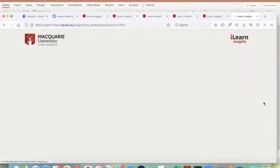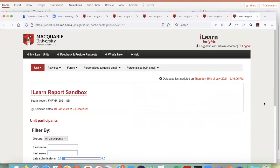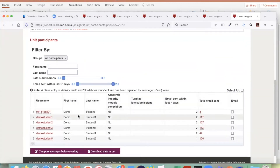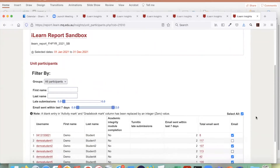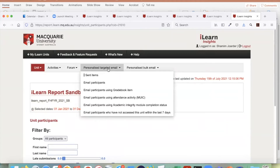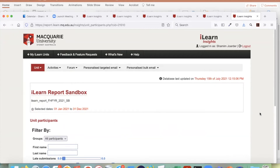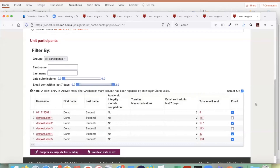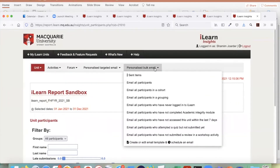The difference between the two: for personalized targeted email you will see all students and can select or unselect before sending. My sandbox has five students — you can select all five, or deselect two and send to three. This is a true personalized targeted email. However, it didn't work well for bigger units with 2,000 students, and the maximum selection is 100. If there are 200 students, you'd need to send twice. For bigger units you need to use personalized bulk email.